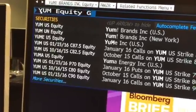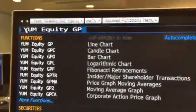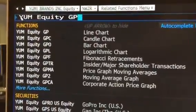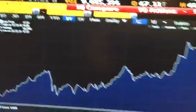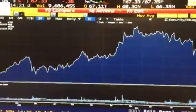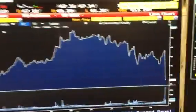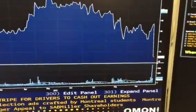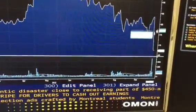Then I will type the letters G and P, which is the graph of the price for YUM. Hit enter, and the price for YUM comes up. You can see when they reported earnings — the stock price dropped dramatically.